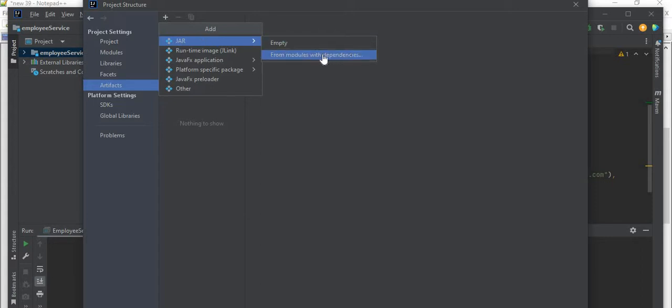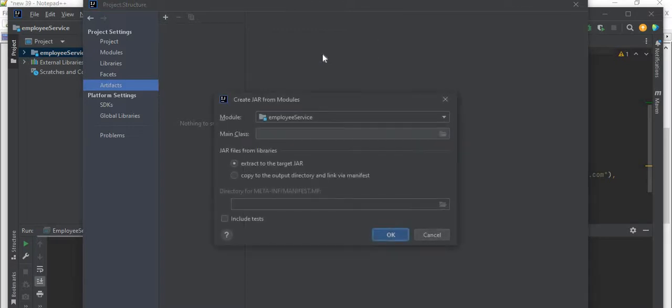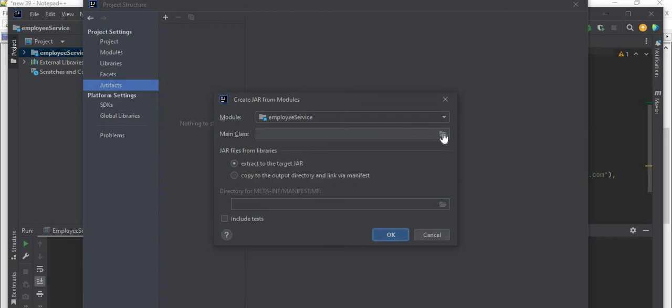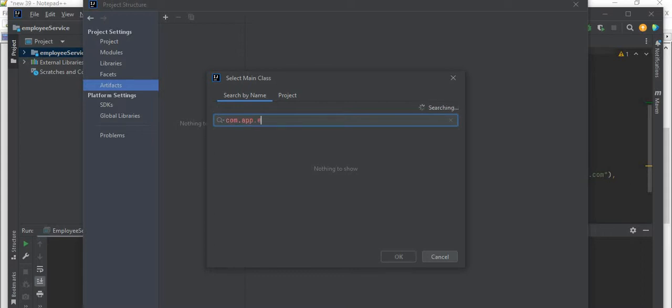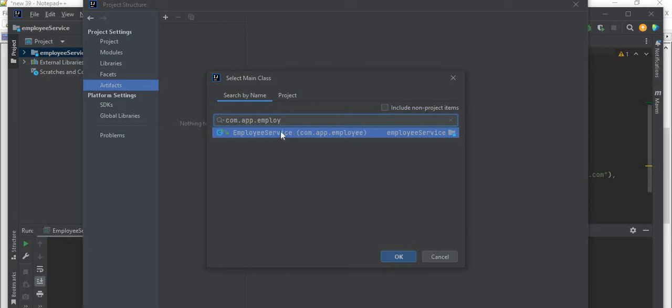From modules with dependencies - my module name is EmployeeService. Now this will ask you to provide your main class. Let me click here in the browse so that I can give my actual main class name. So I simply write com.app - the package name with the class name. If I search like com.app.employee, EmployeeService class is populated here. So this is my class which contains my main method. That is nothing but our main class. Just select this one.